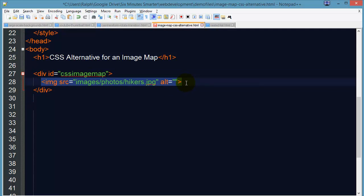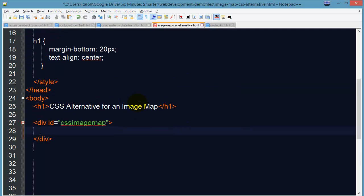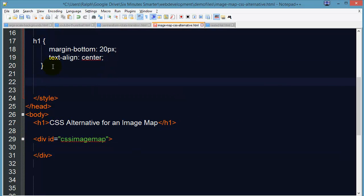So my image is not actually going to be inserted on this page, instead I'm going to use it as a background which means I'm going to need some styles up here. So for my CSS image map, I'm going to set a background image.